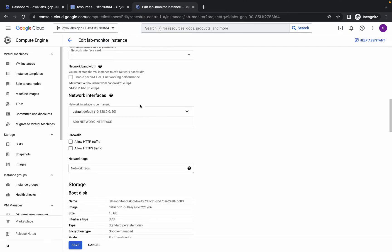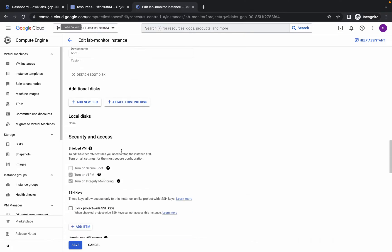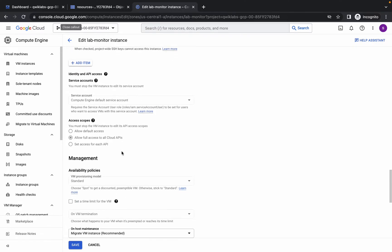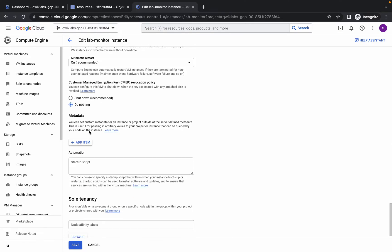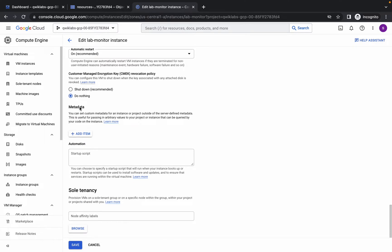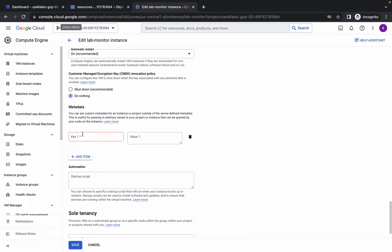If you scroll down a little bit to Firewall, click on Allow HTTP traffic. Then scroll down to Management, and in Management scroll down to Metadata, then click on Add.